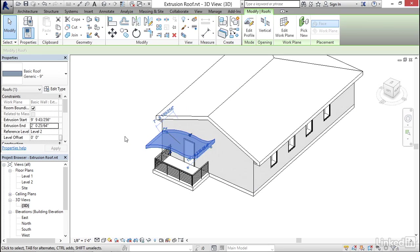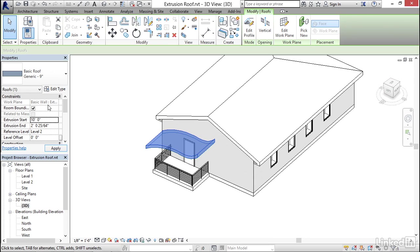But now I want to kind of make those numbers a little bit more rational. So for the extrusion start, it's now nine foot nine. So I'm going to make that 10 feet.